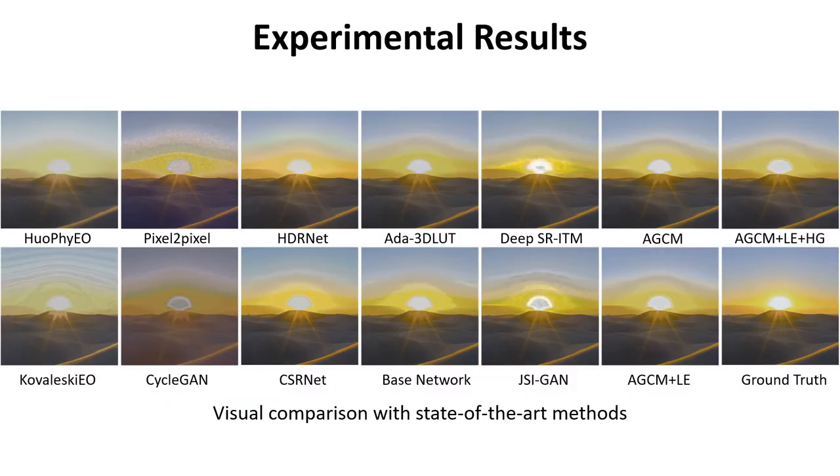We also present results of visual comparison. We can see that our approach obtains the best visual quality with the closest color to the ground truth and fewest artifacts.